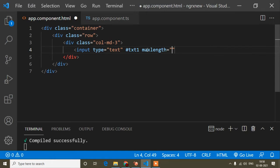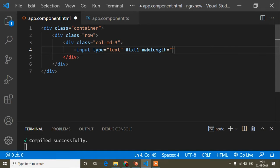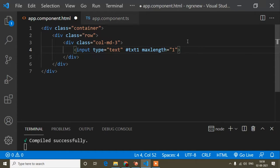And here I will write maxlength. Maxlength means in that particular input field, how many digits or letters I can type — that is the maximum length. So maxlength is 1, meaning in one input field I can put only one value.